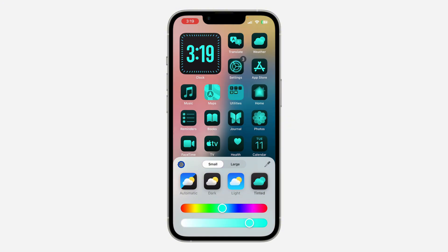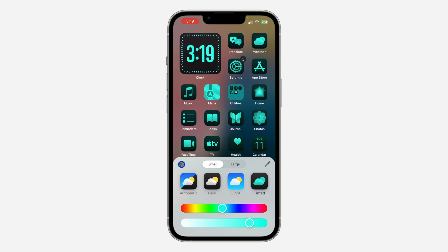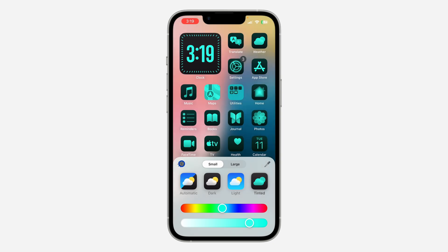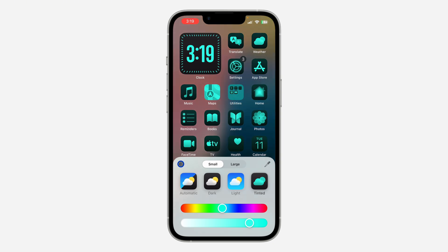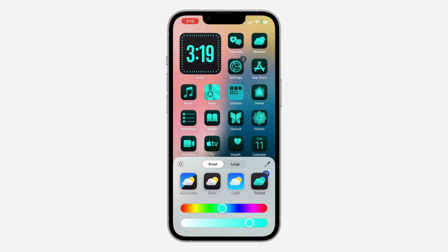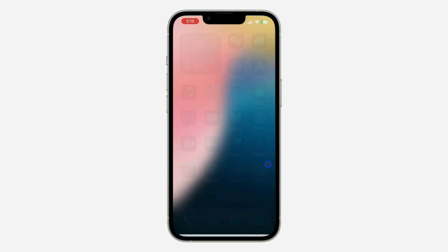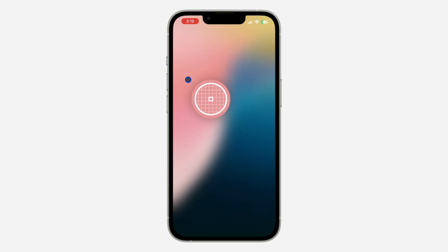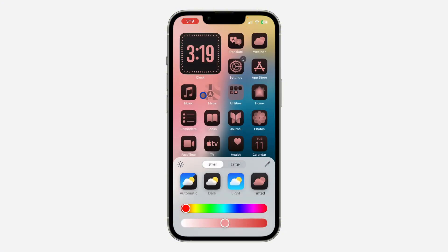You can also click on this icon to change it to dark mode or light mode. And if you click on this eyedropper tool, you can pick a color from your wallpaper. So let me pick this color — as you can see, it has added the tint to our apps.